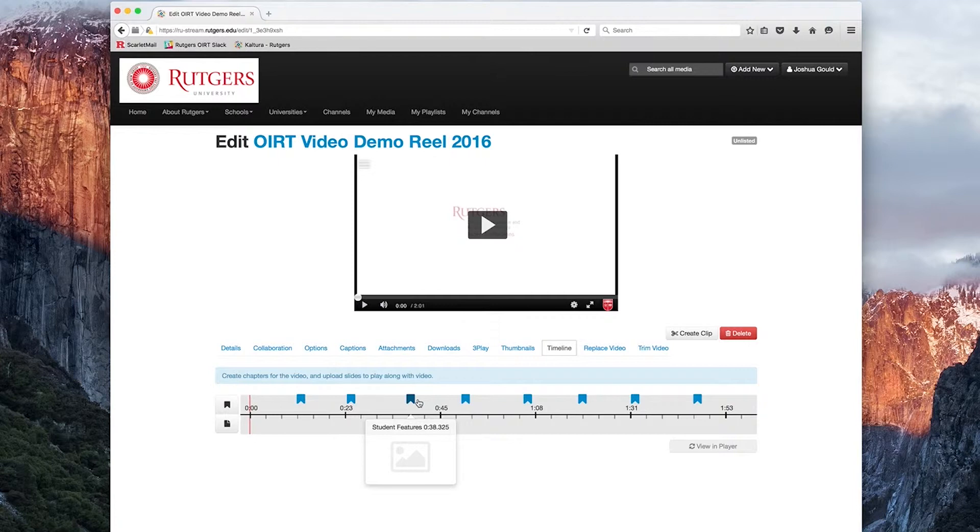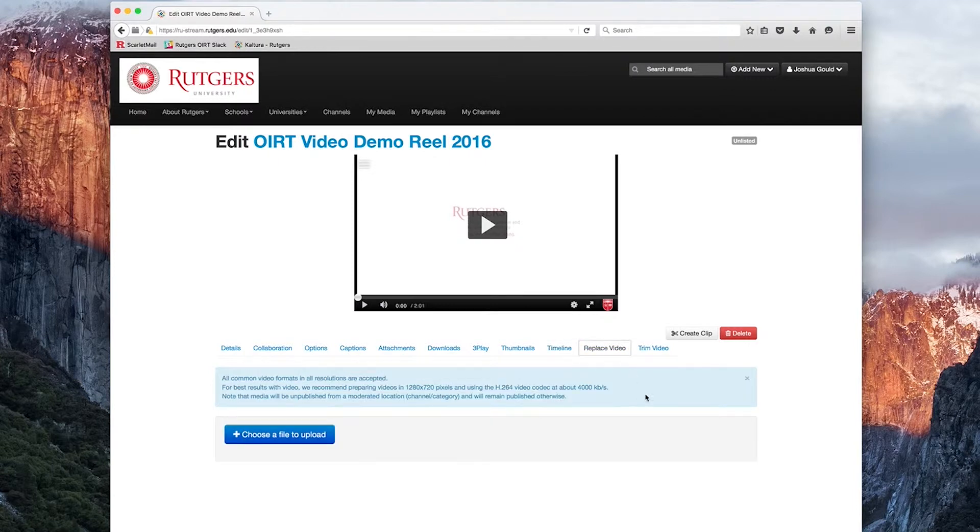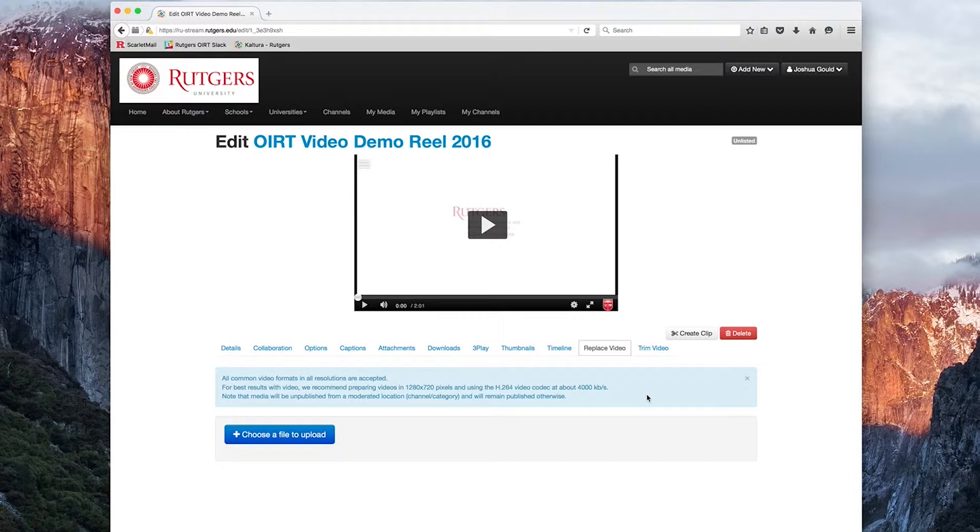Our second-to-last option is the Replace video. Here we can choose a file to upload that will replace our pre-existing file, but it will not damage any file, past links, or embed options you've used prior. So if you're updating your content and you want all the locations to be the same, this would be your best option.